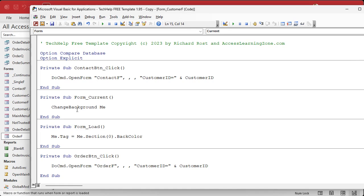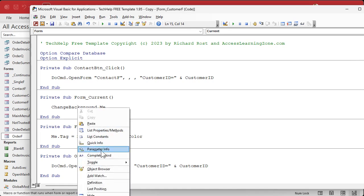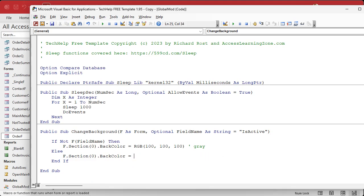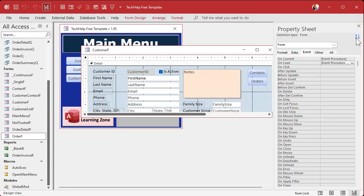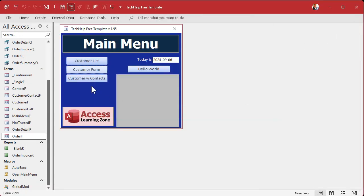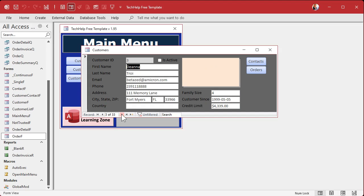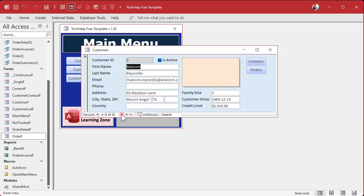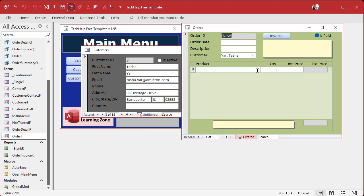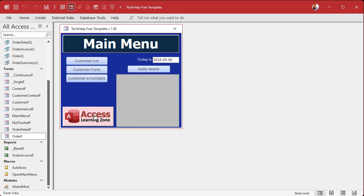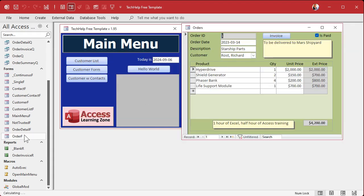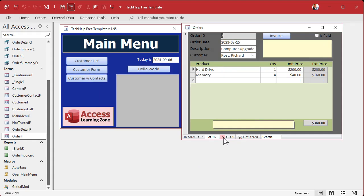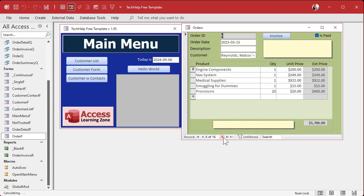Now we just have to tell change background to read that tag property. In the definition right here, instead of this bluish, how do we get the tag for the current form that we're working with? Well, it's f.tag, that's it. Save it, give me a debug compile. Let's close that, close it, close it, open it. Oh look at that, I got my background color that I'm used to. Move through some records and look at that. Let's open up an order. Let's go to the order form so we get, we get cycle through. Oh look, it's green and gray. See it? It's keeping its background color.